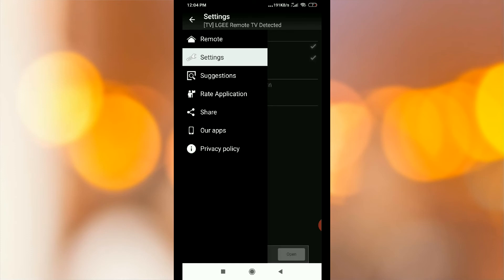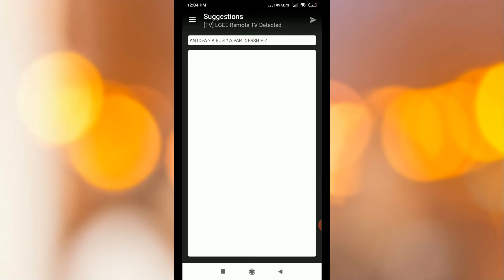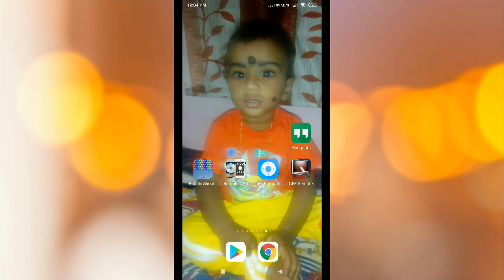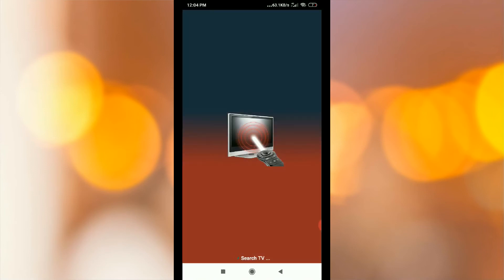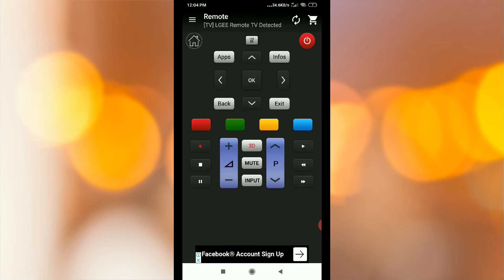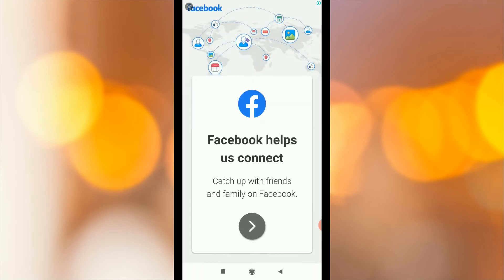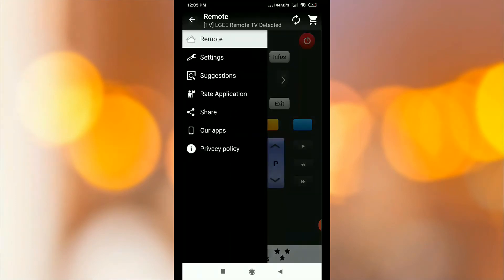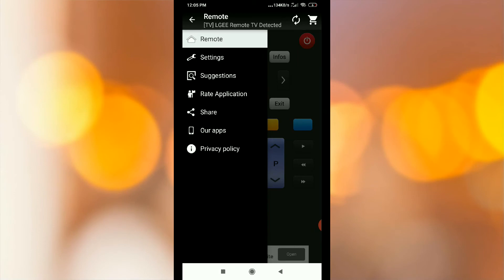Share, Rate, Suggestions — you can change the options and the remote settings. Rate, Share, Our Apps.